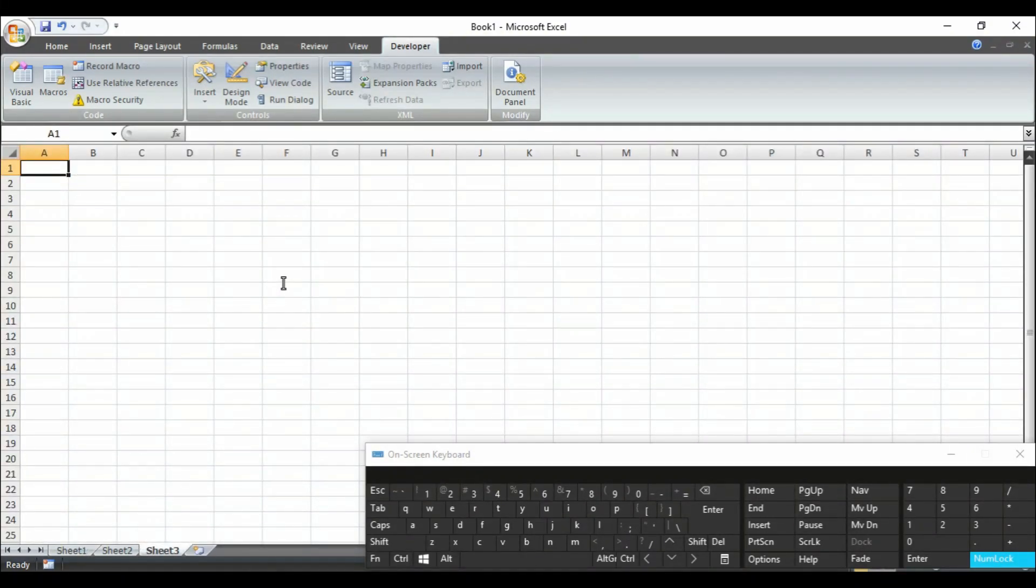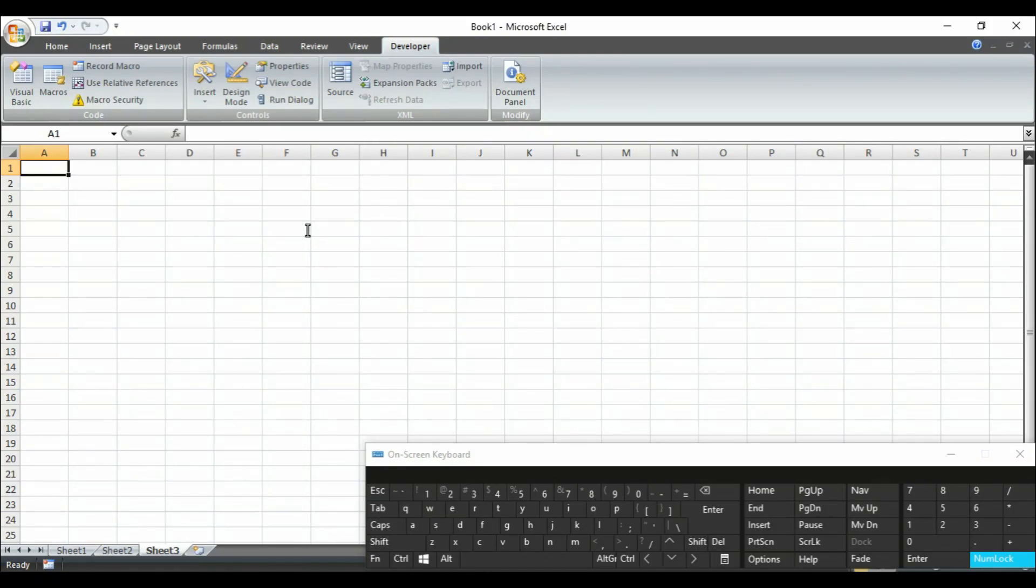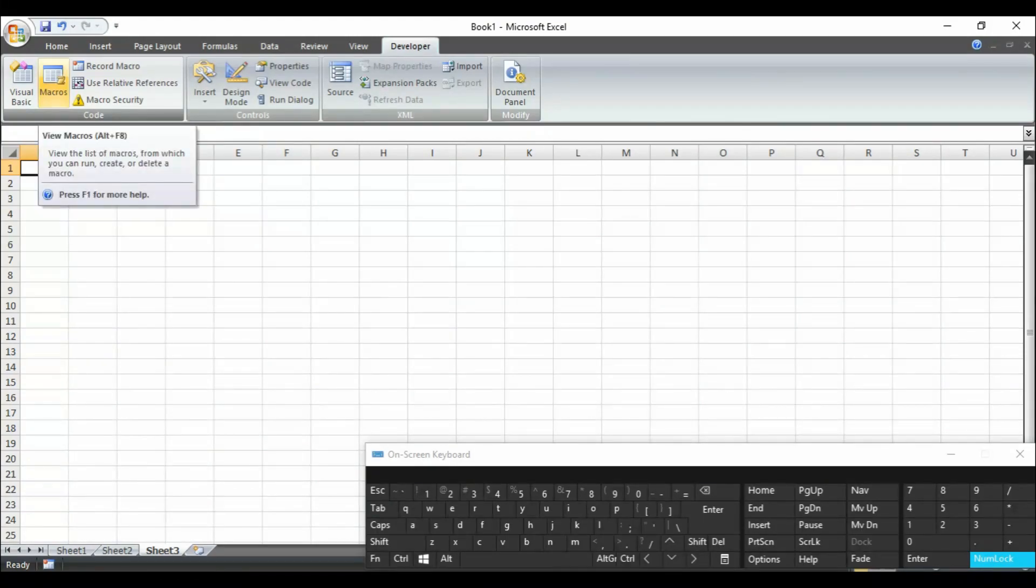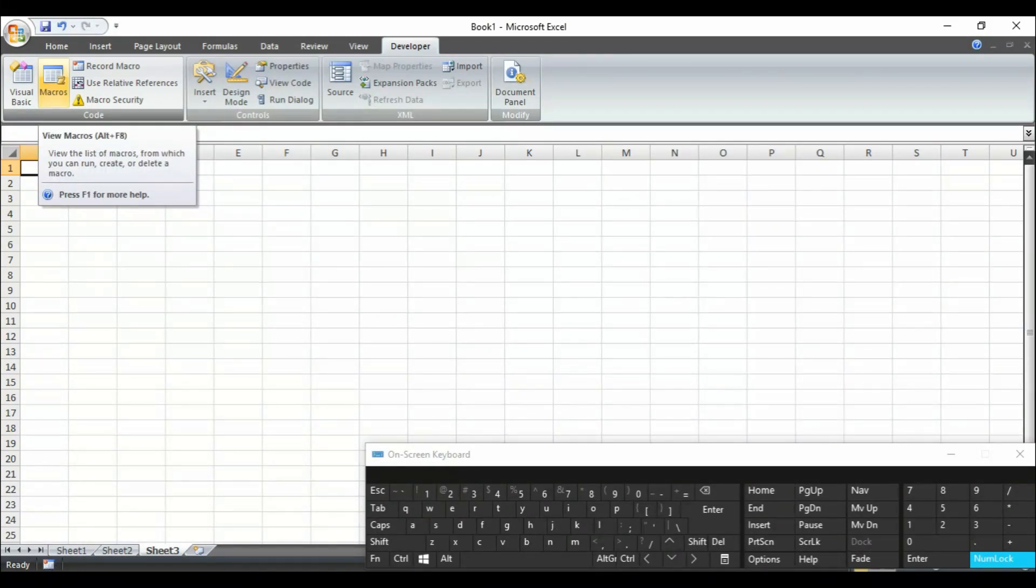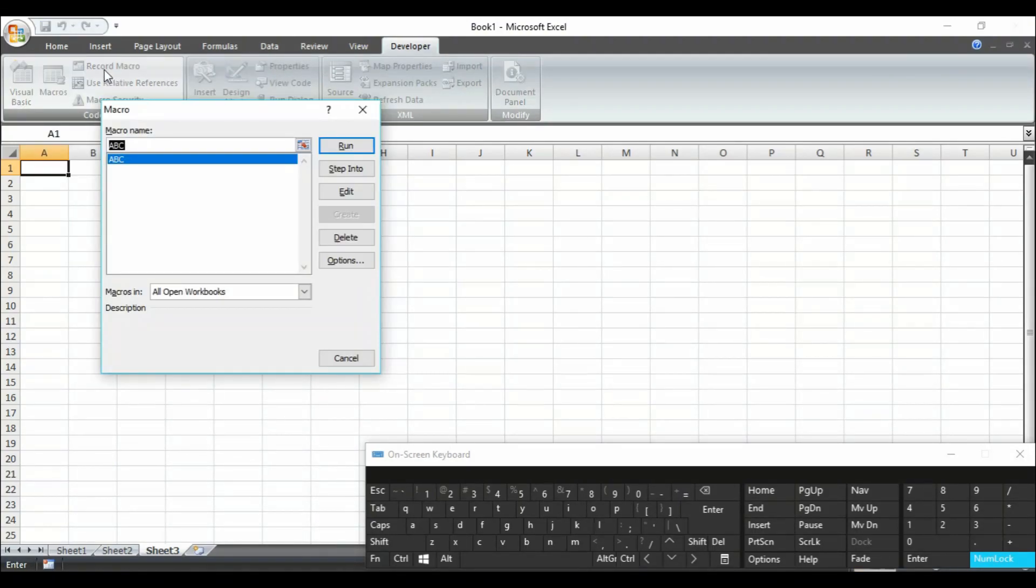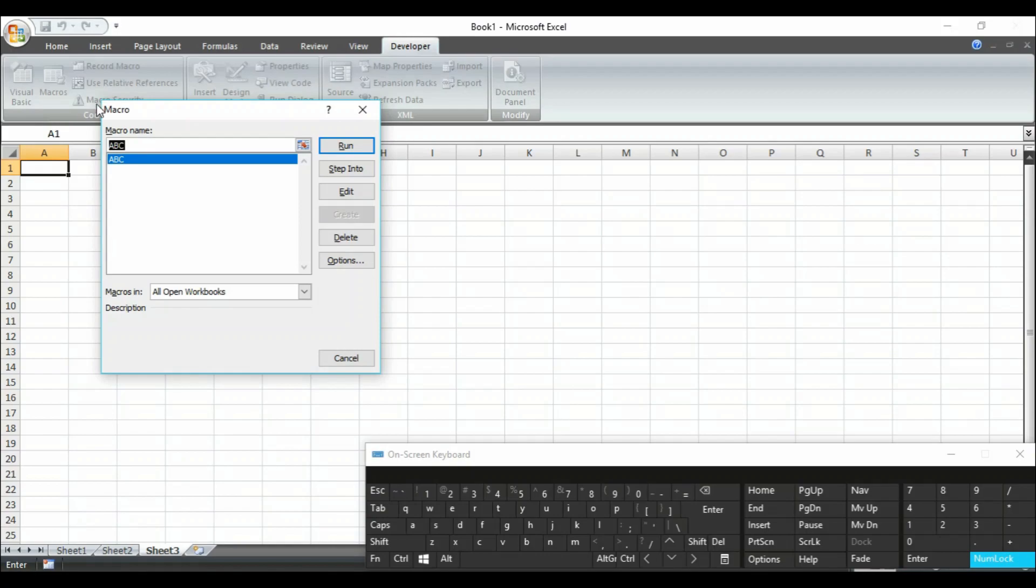Go to any of the sheet like I am going to sheet 3. Look at here, it is normal like this. You can see your macros from here. You can press also Alt F8 from your keyboard. So look at here, we have saved it named as ABC and it is showing a macro.